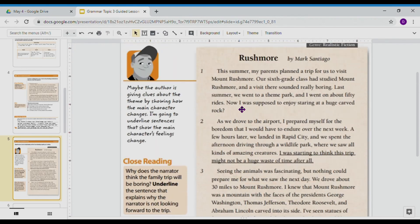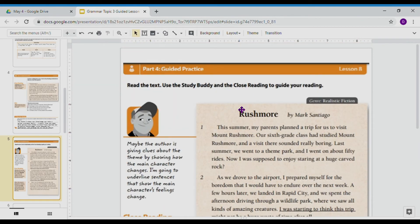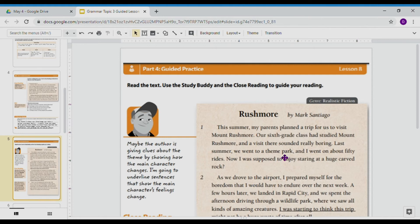Let's get into our last guided practice, and always checking our study buddy out first. Our study buddy today says: maybe the author is giving clues about the theme by showing how the main character changes. I'm going to underline sentences that show the main character's feelings change. This is 'Rushmore,' written by Mark Santiago, and this is a realistic fiction.